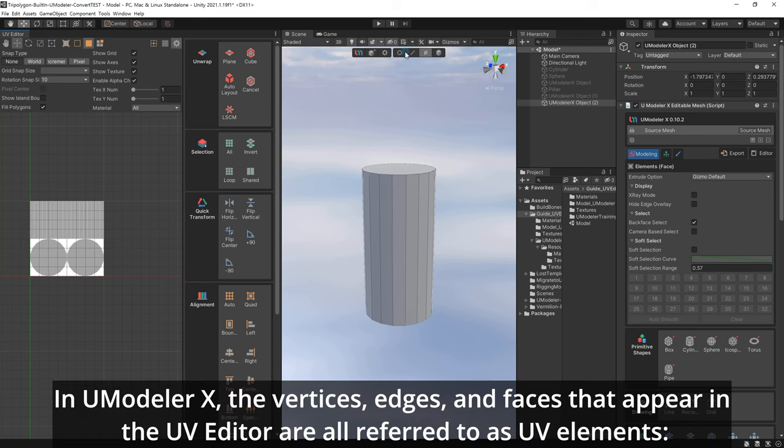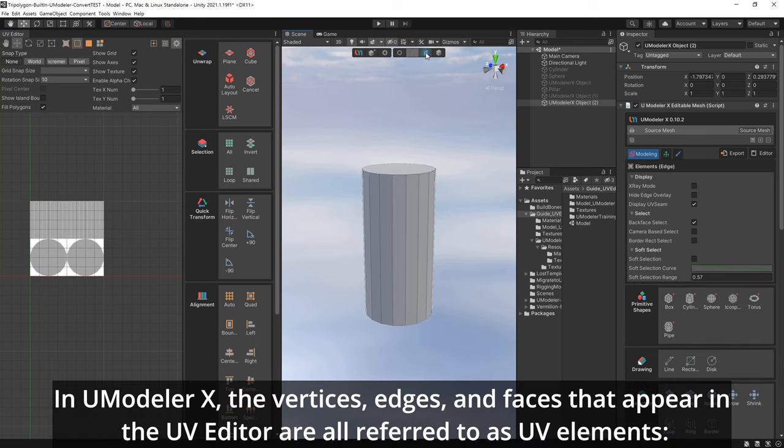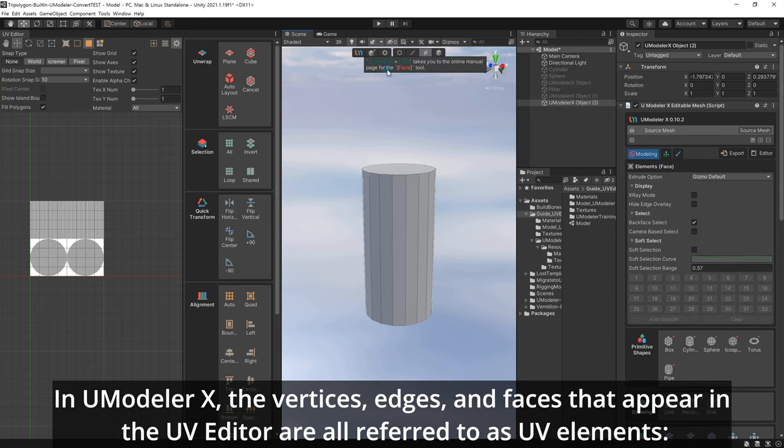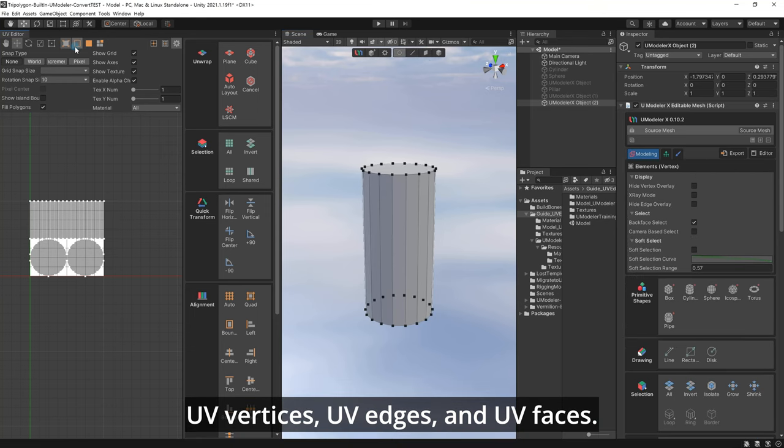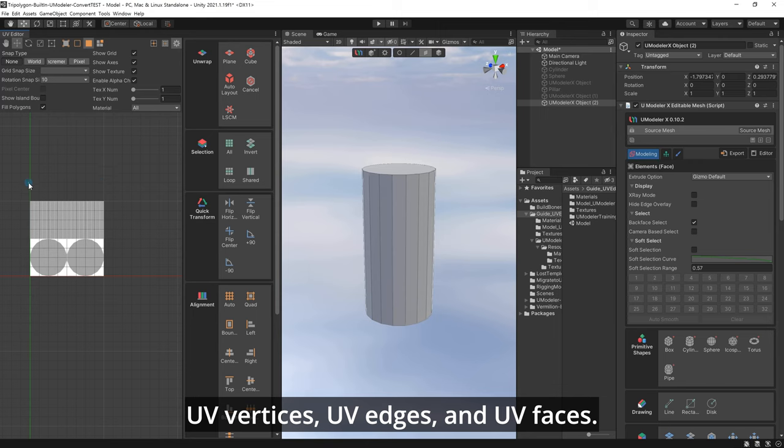In UModeler X, the vertices, edges, and faces that appear in the UV Editor are all referred to as UV elements: UV vertices, UV edges, and UV faces.